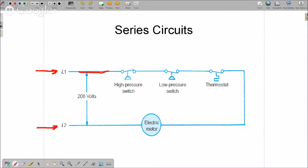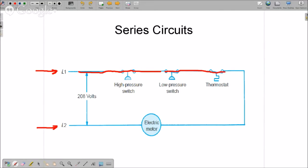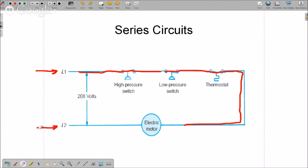And we're going to learn about these switches here in just a bit. But these are switches that are made. So that one's made, that one's made, this one's made. So we have our switches, and then we have a load. And our electric motor will be running based on the schematic diagram.